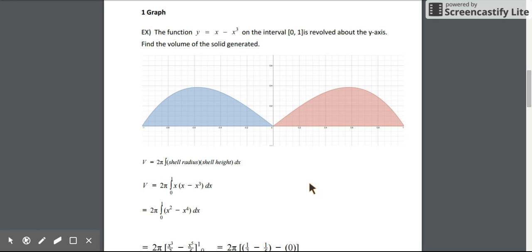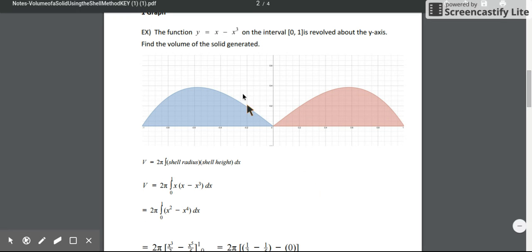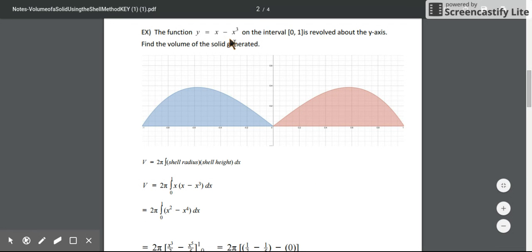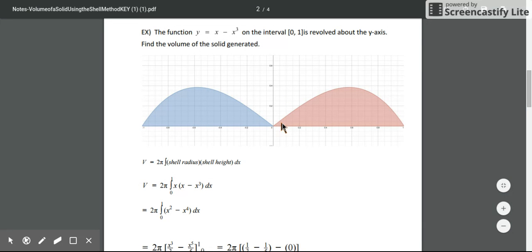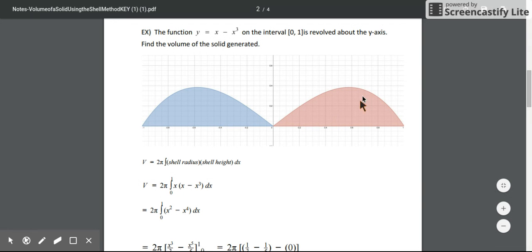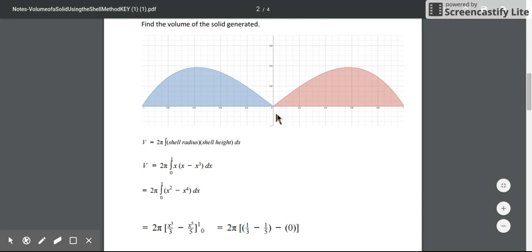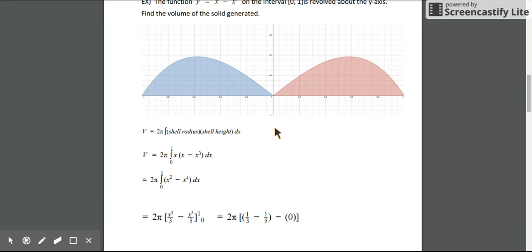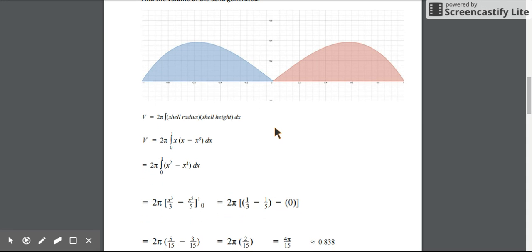Let's do an example. We're going to take this function on the interval from 0 to 1. If we visualize this function and the area under the curve, and we spin this around the y-axis, it's going to create some sort of bowl shape with a hole in the middle. You might think we'd use the washer method, but the shell method makes it easier.